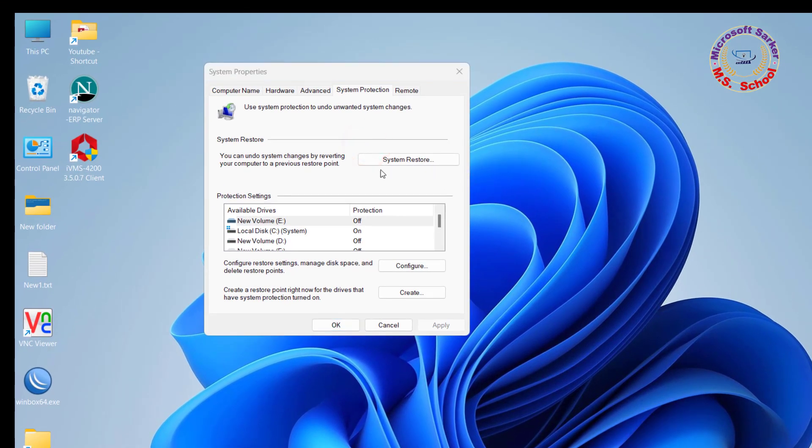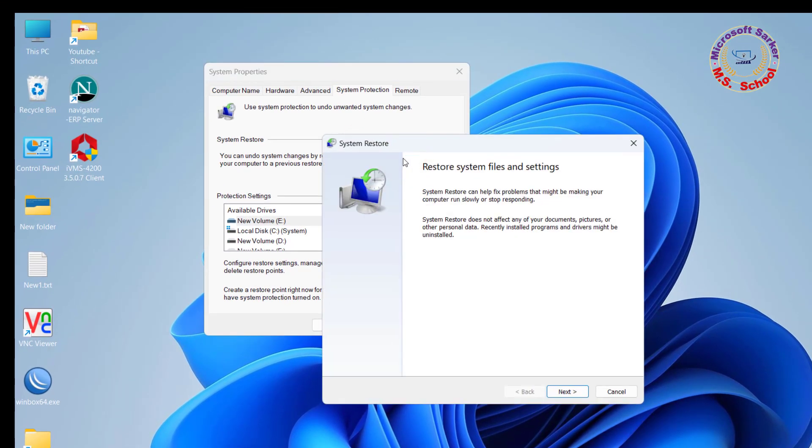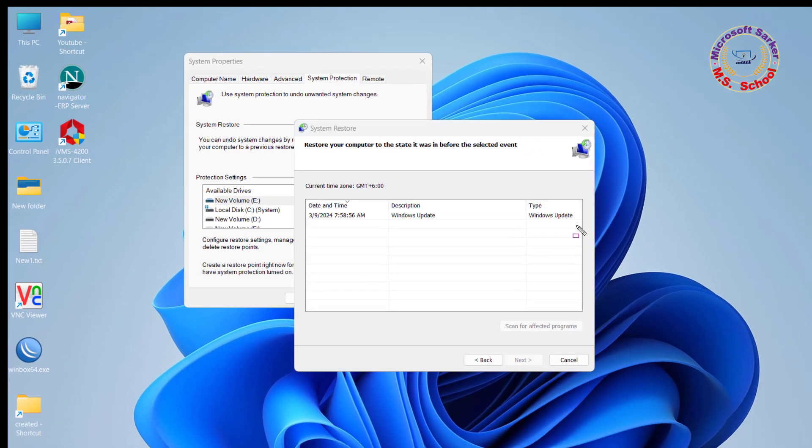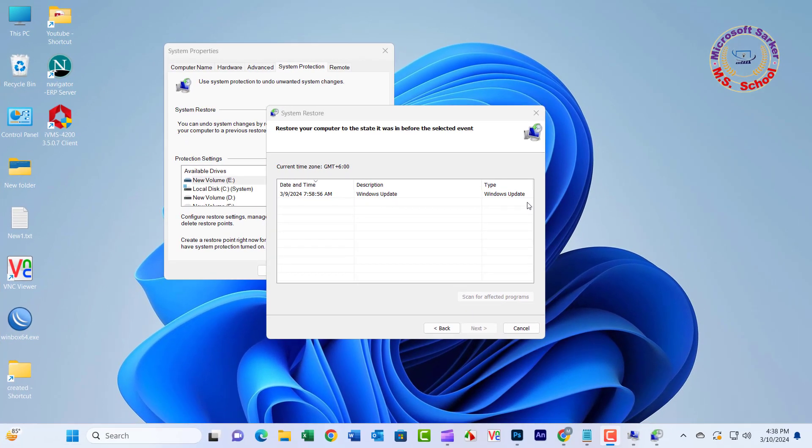Select the System Restore button and hit Enter. Select the Next option. Use the Tab key to select a Restore Point, then navigate to Next to proceed.